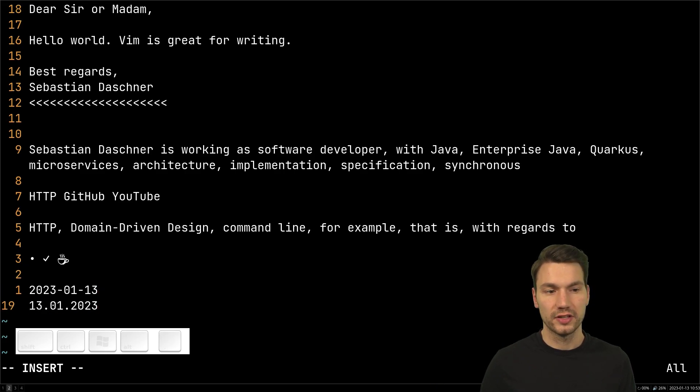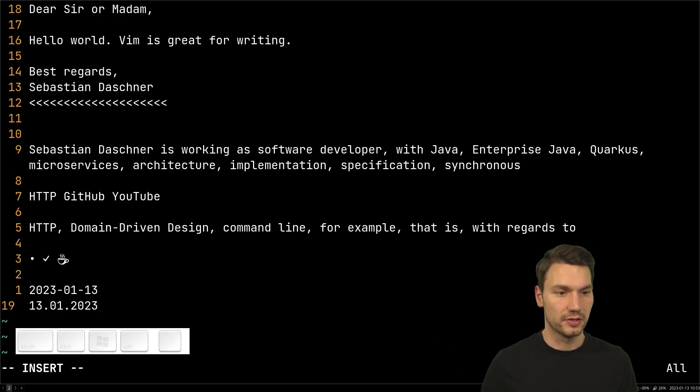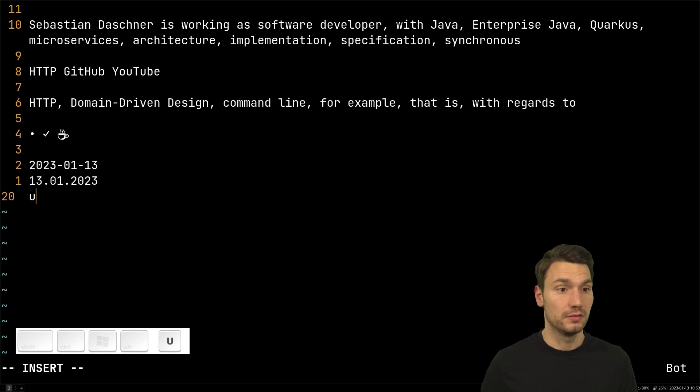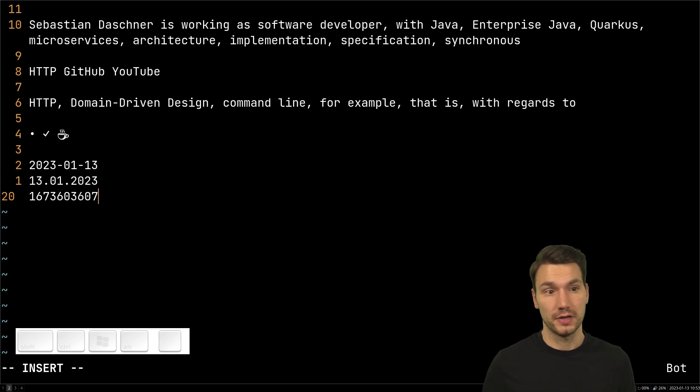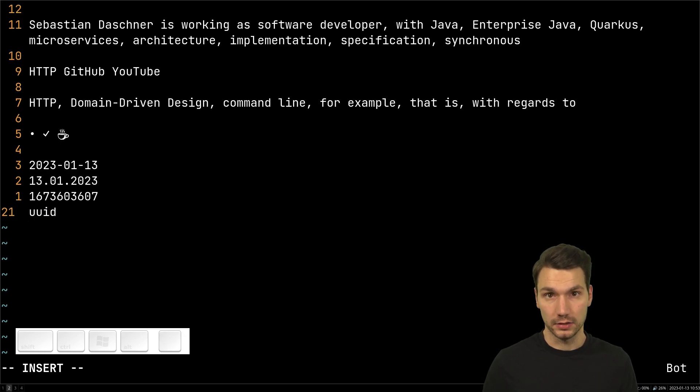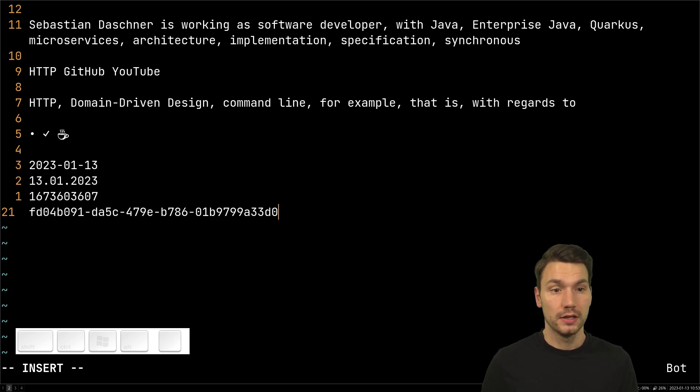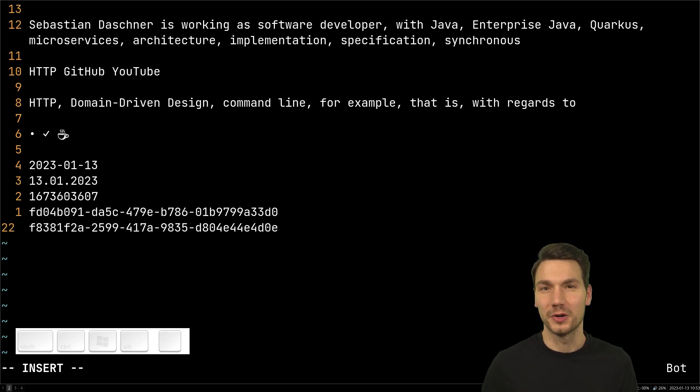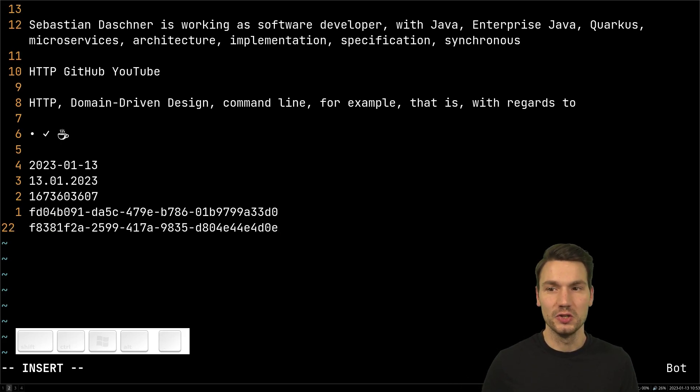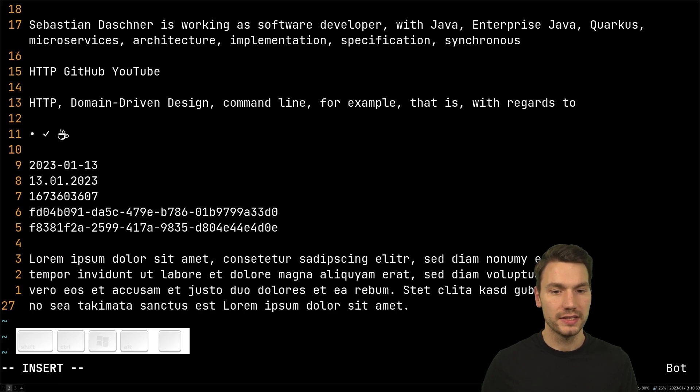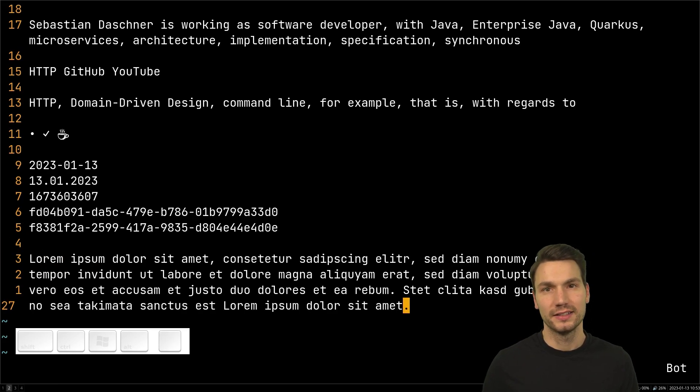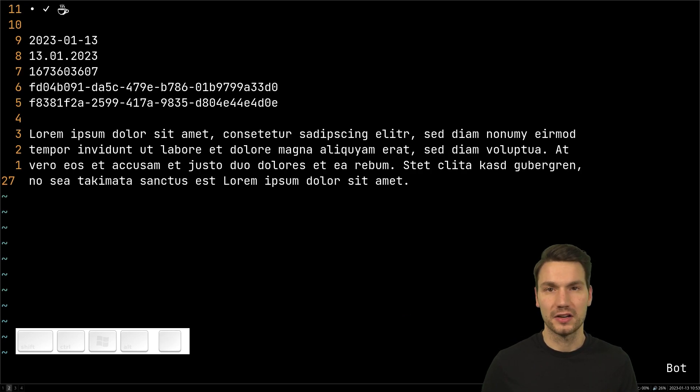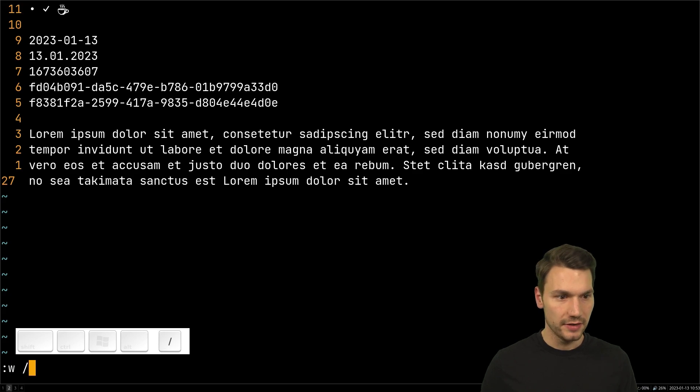And the obvious one for that is having something like the current date in ISO format or in a different format that I use for the German date format, or insert a UNIX timestamp. Or I do this quite often with technical editing: a UUID or a different one. So it generates a new UUID, things like that. You can insert some blind text like this one, that is also helpful.